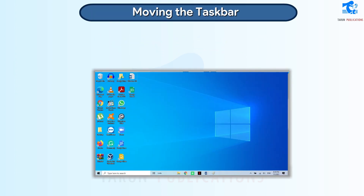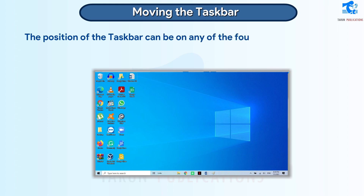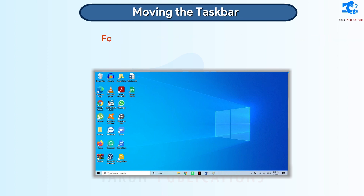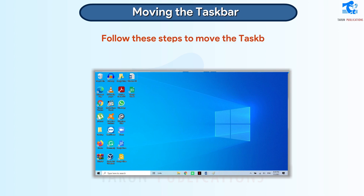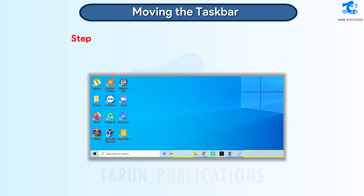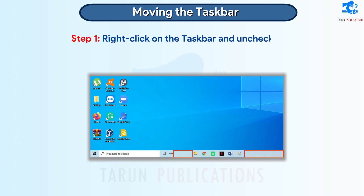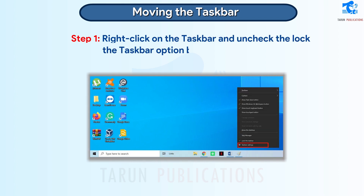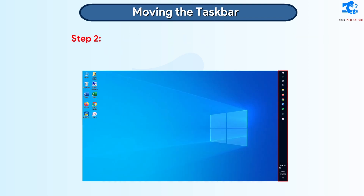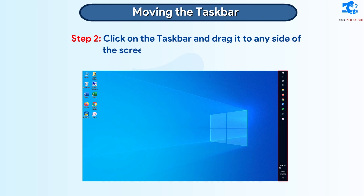Moving the Taskbar. The position of the taskbar can be on any of the four sides of the screen. Follow these steps to move the taskbar. Step 1: Right-click on the taskbar and uncheck the Lock the Taskbar option by clicking on it. Step 2: Click on the taskbar and drag it to any side of the screen where you want to place it.